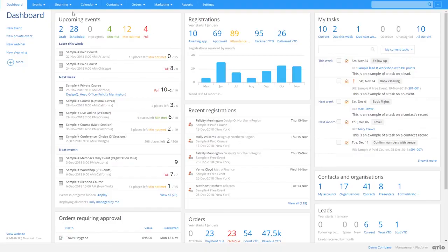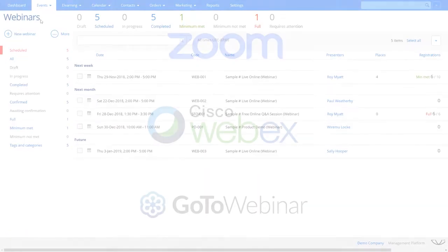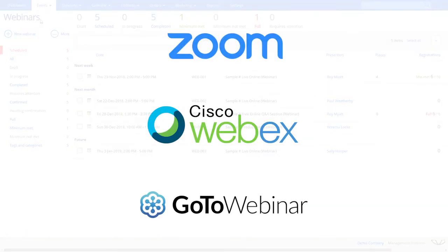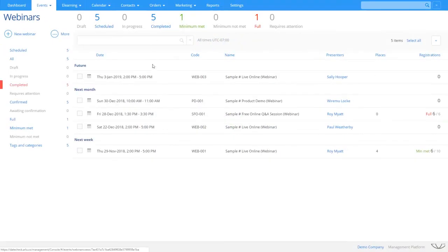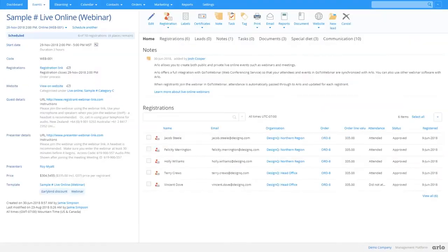Run live online training over webinars. Use Arlo's integrations to automatically schedule and run webinars. When the course or event has finished, attendance will be automatically updated.